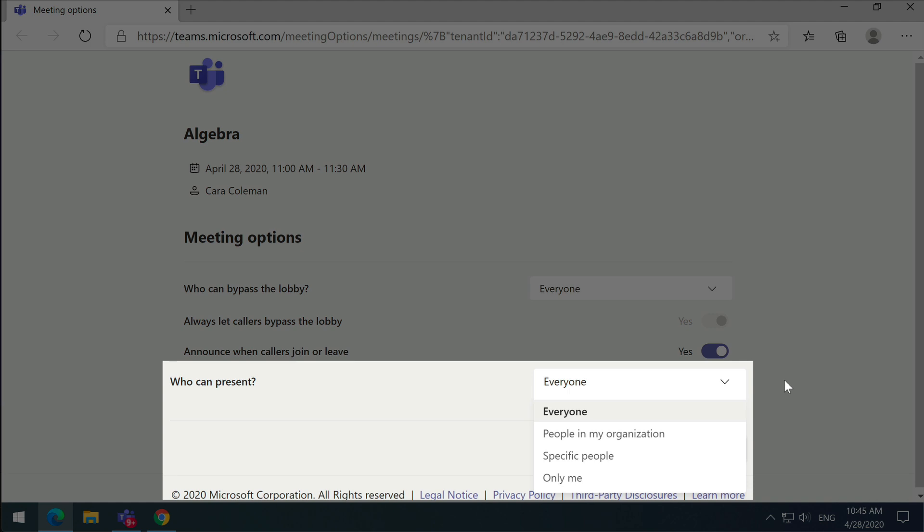Everyone means that everyone joining the meeting will be a presenter and they'll be able to share slides but also mute and remove participants.